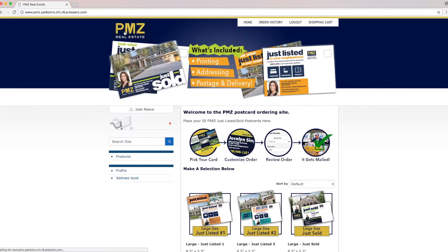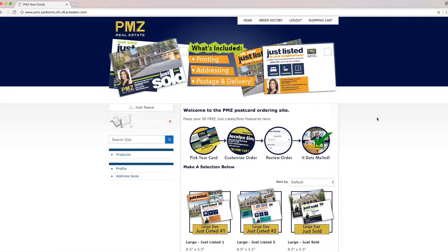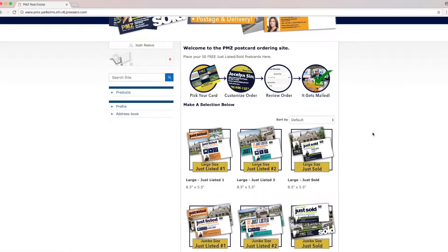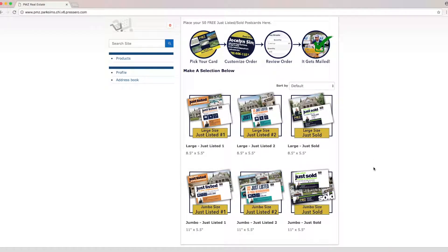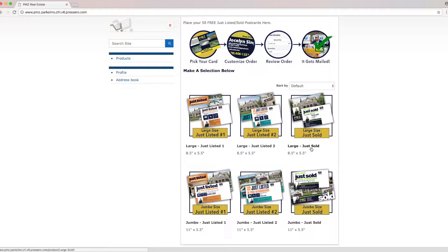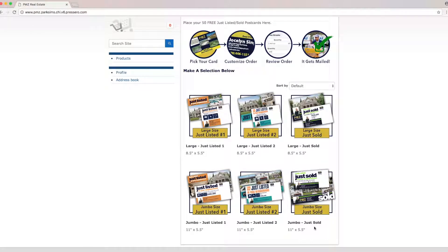Then you're going to want to go to the home page and if you scroll down you'll see the templates we have available. Notice that we have two sizes large and jumbo. You'll get 50 free for the large postcards and 40 free for the jumbo postcards.